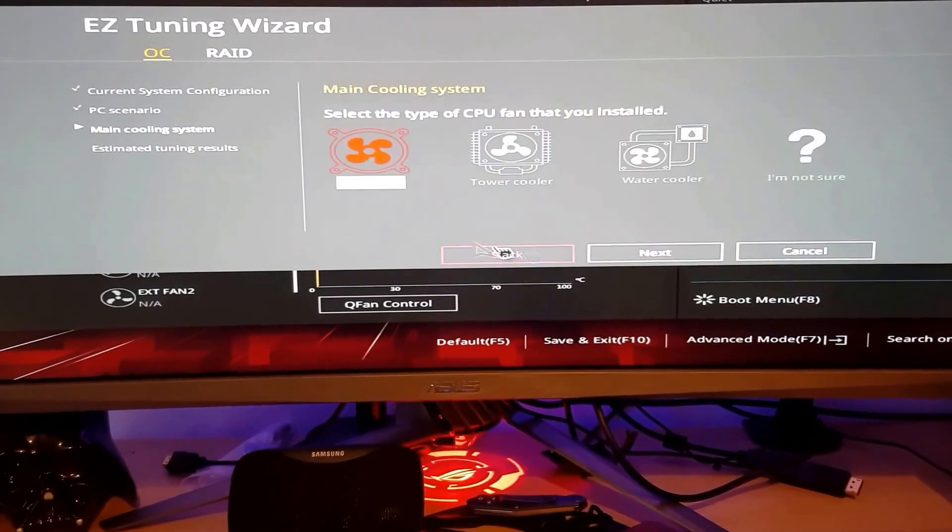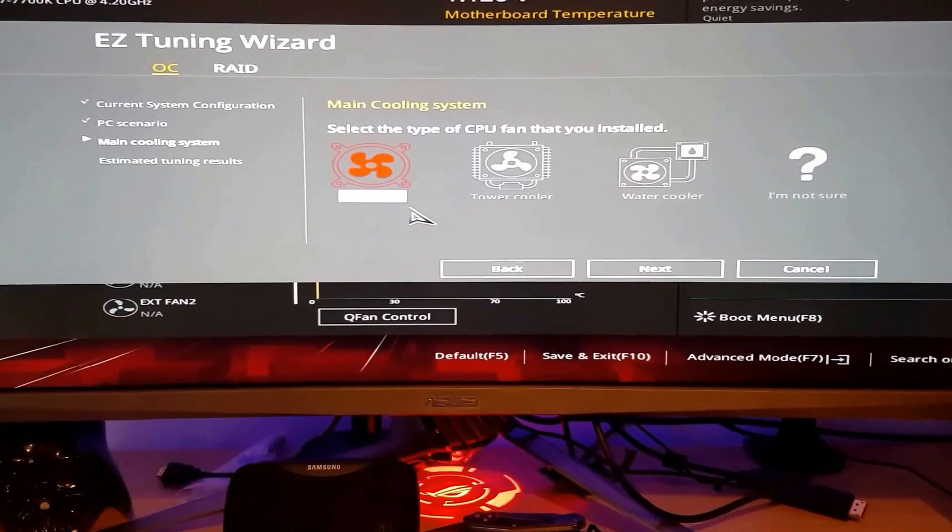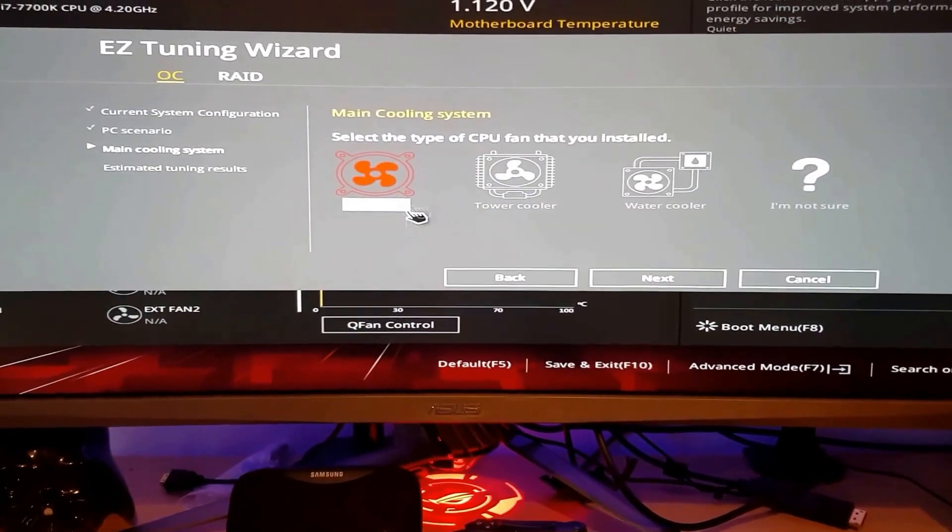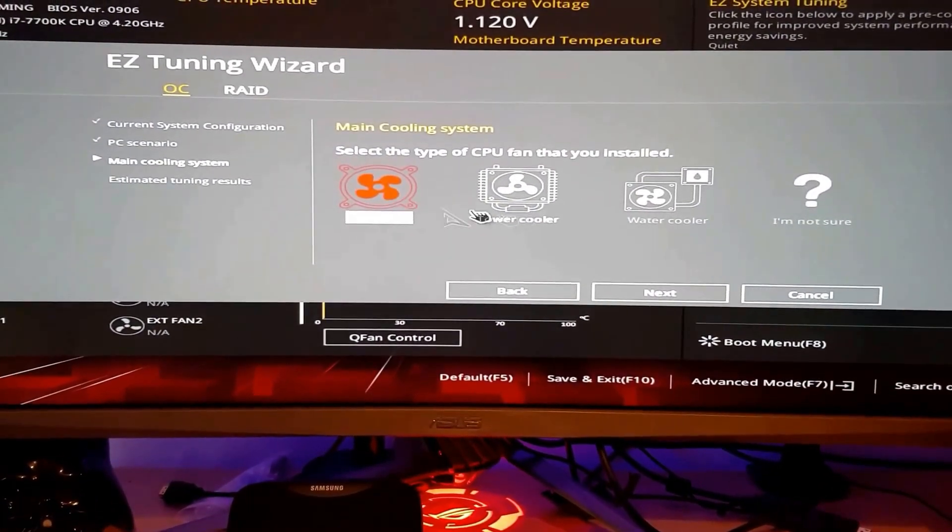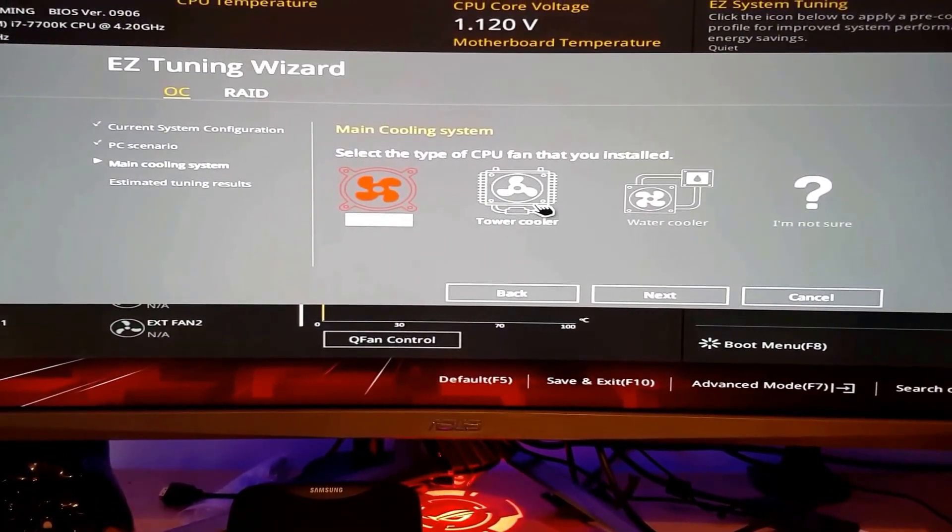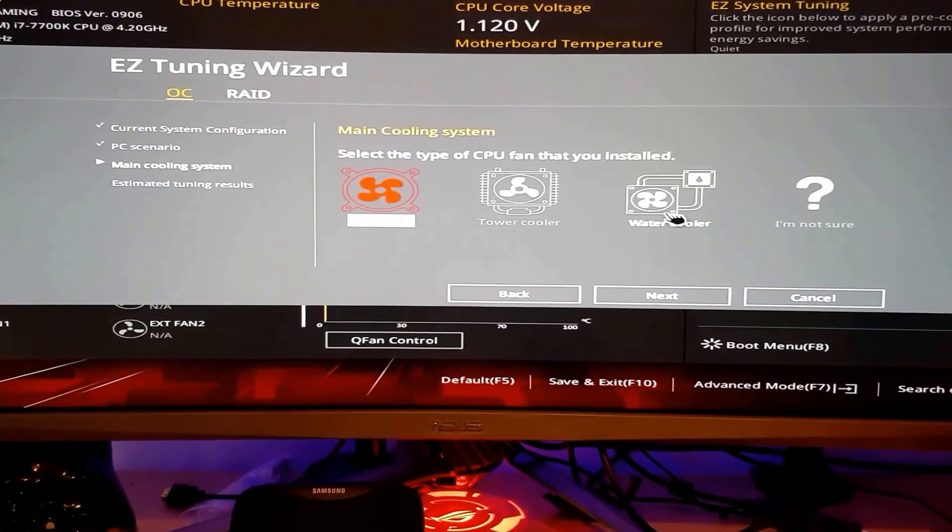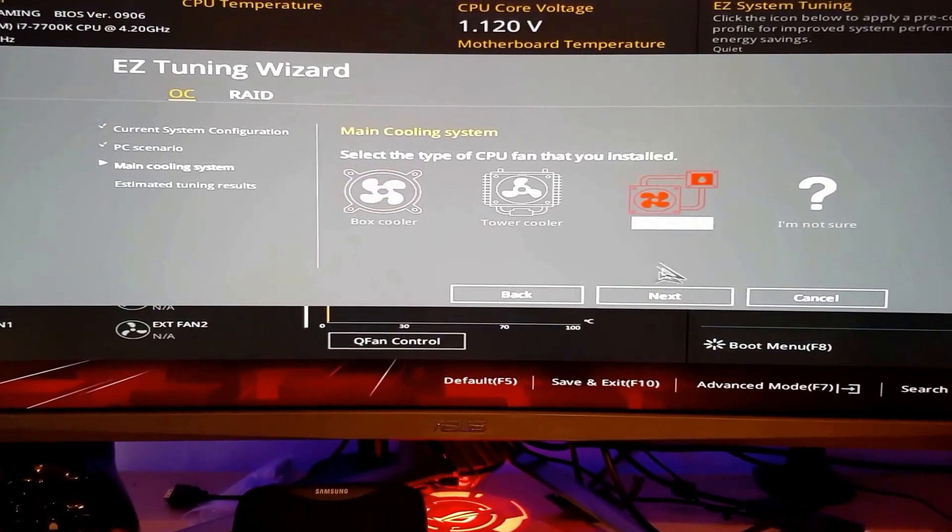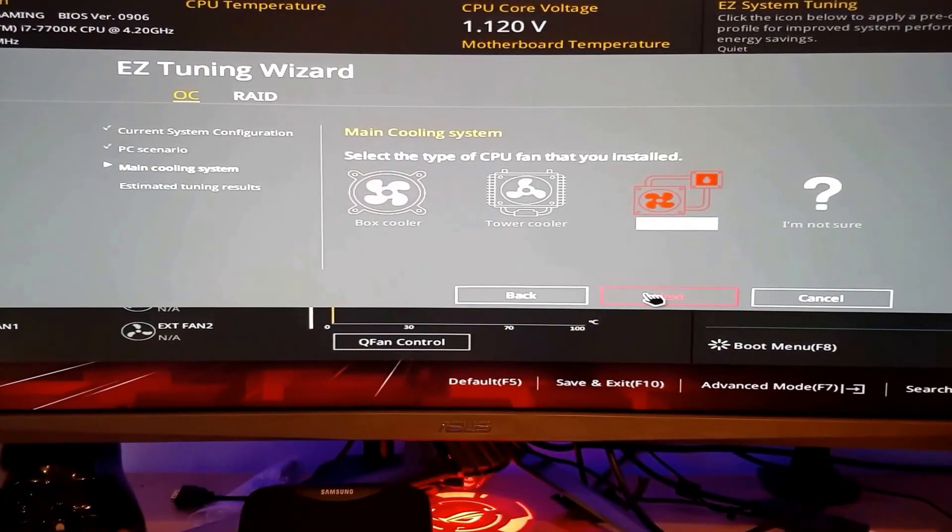Now it will ask you what kind of cooler do you have. Like is it a stock cooler? That's the one. Is it an air cooler? Or is it a water cooler? Since I have a water cooler, we will go to water cooler.